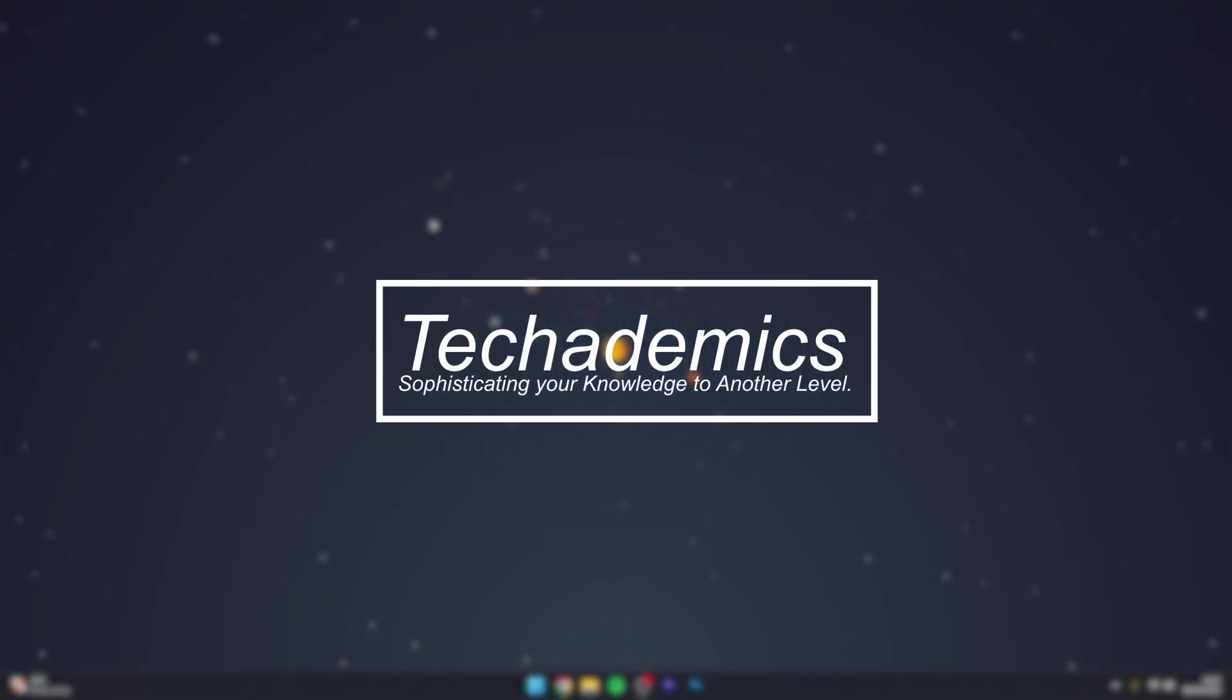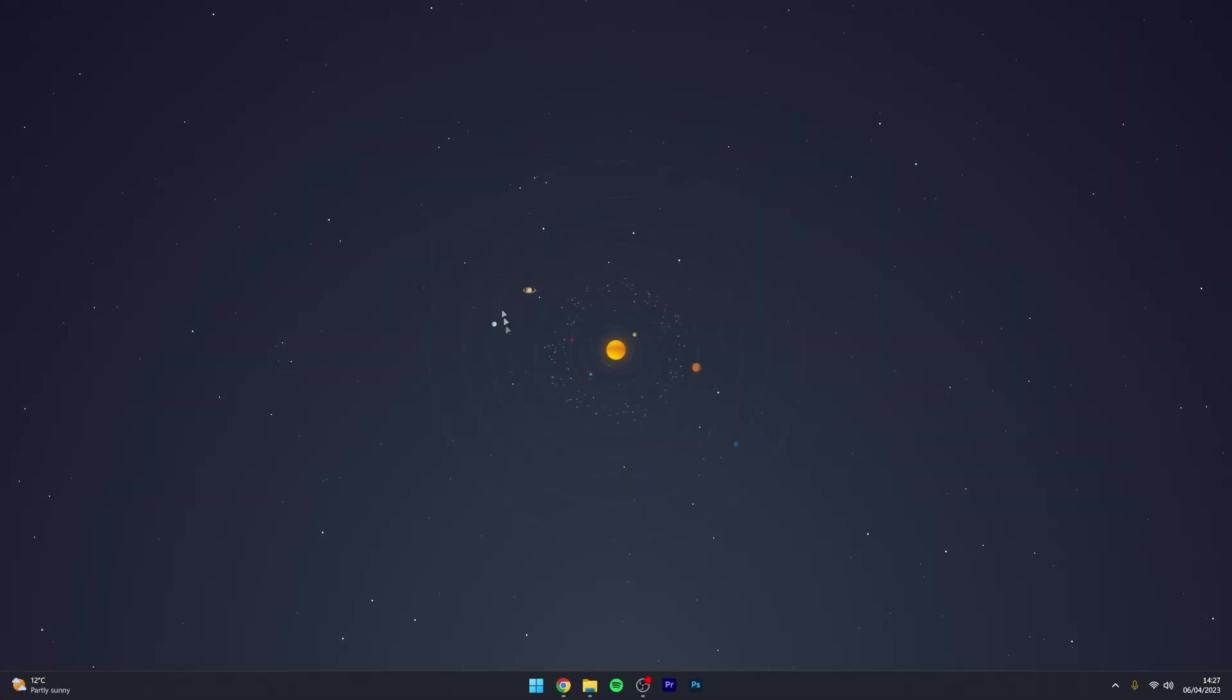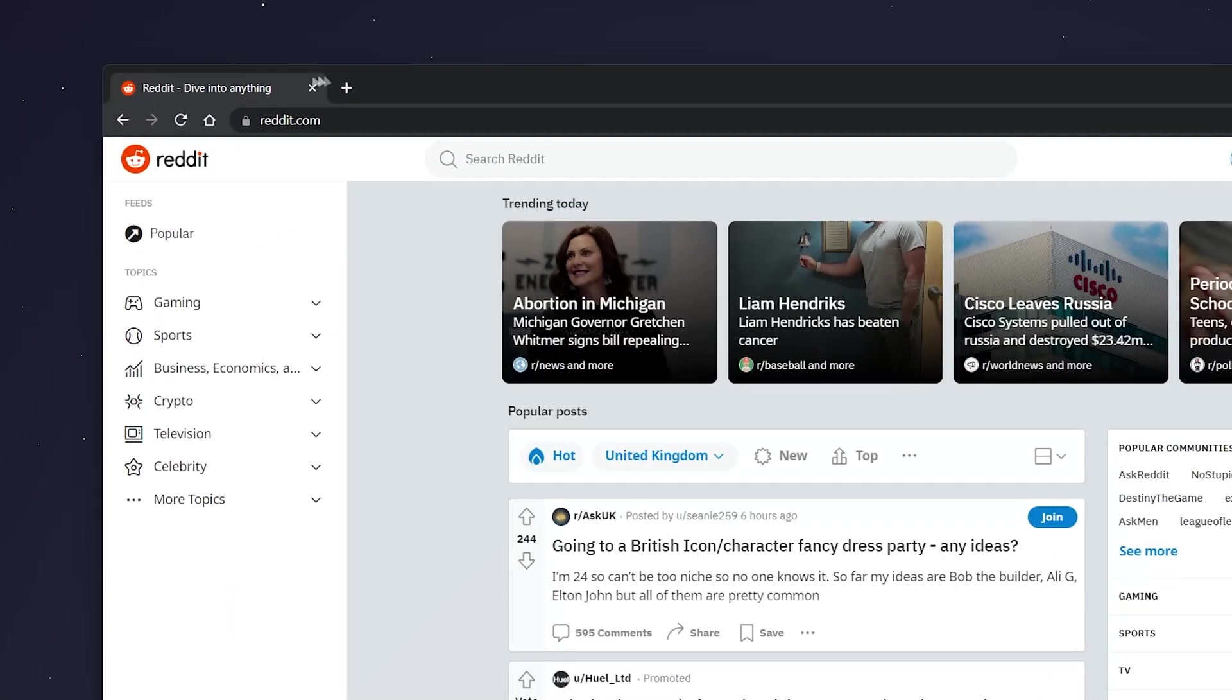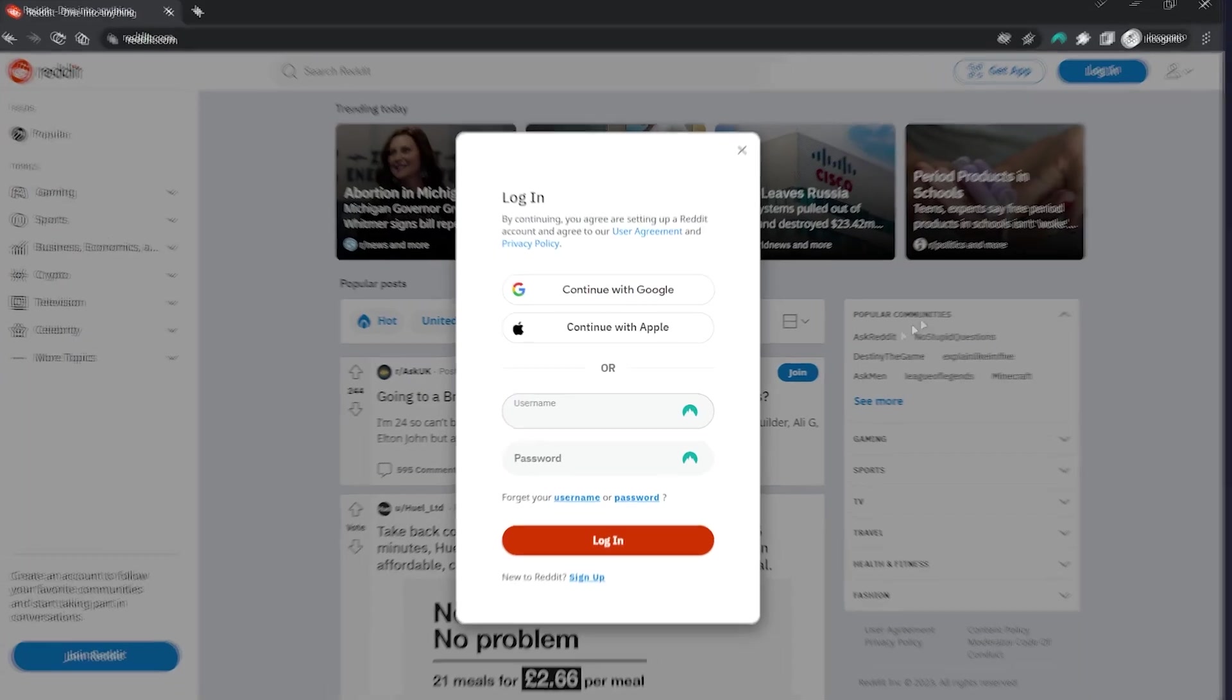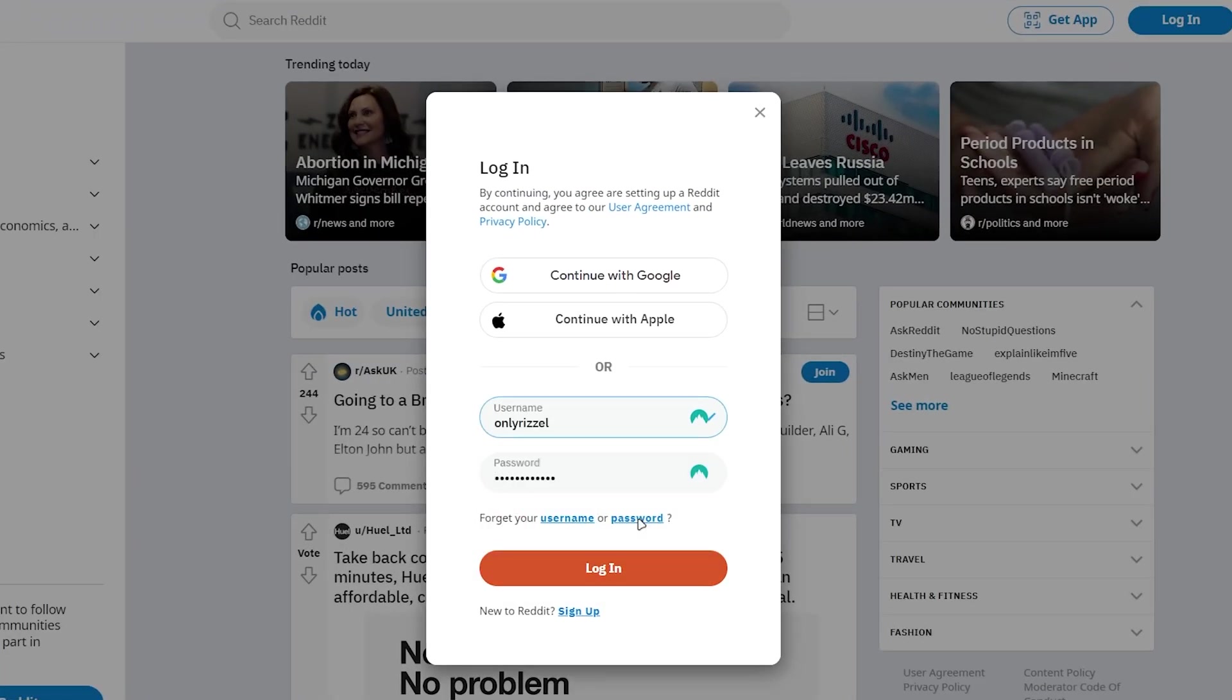To change your Reddit account password, it's actually very simple. The first thing we need to do is go to our web browser and go to reddit.com. Once we're here, click on login in the top right and proceed to log into your account just as you normally would.